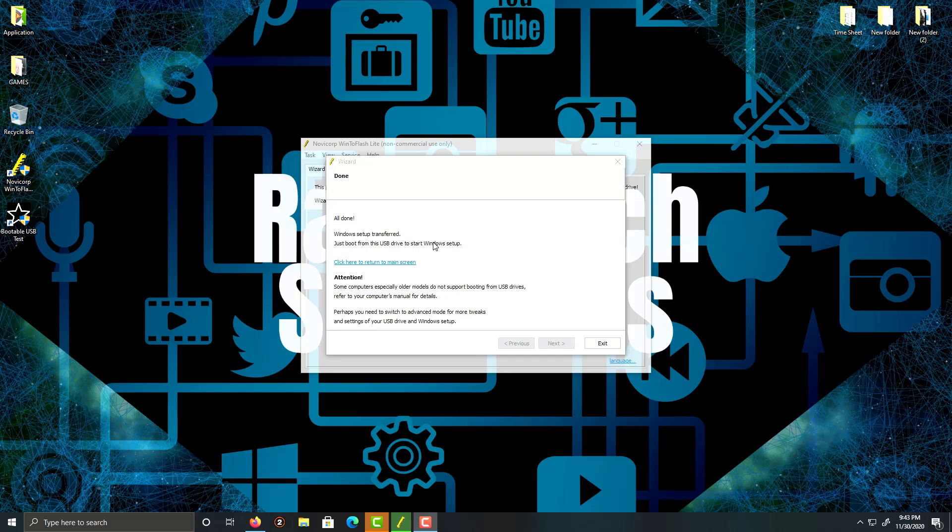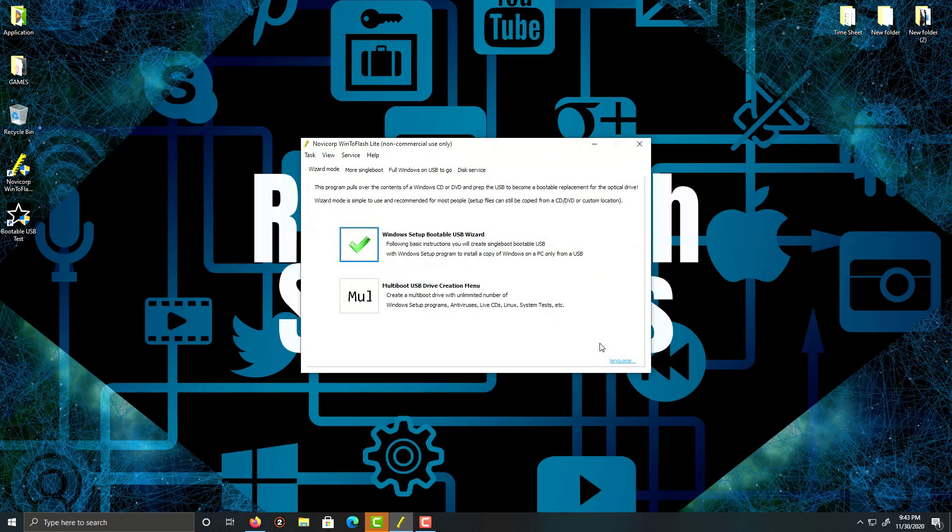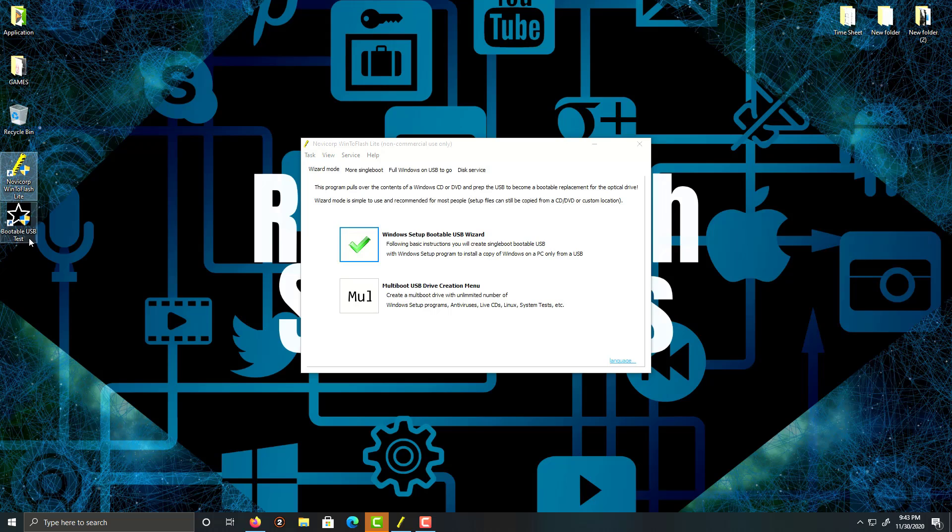Okay, so now it's all done. We're going to click exit. Now I want to make sure if my bootable USB actually works. The cool thing is WinToFlash has an actual tool called Bootable USB Test.